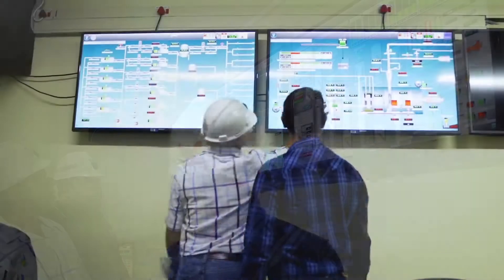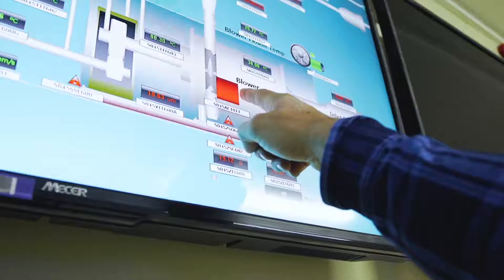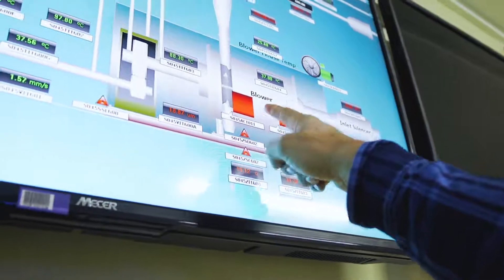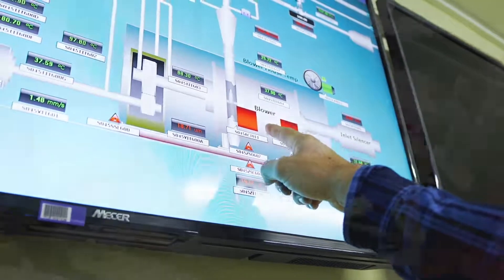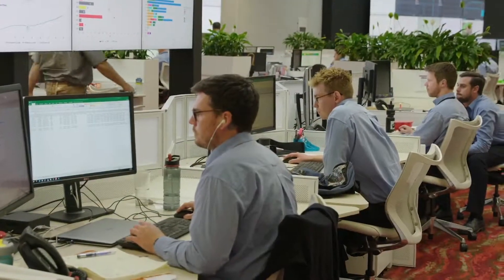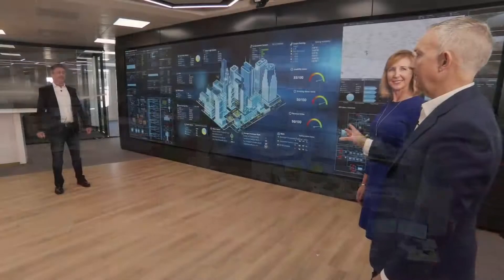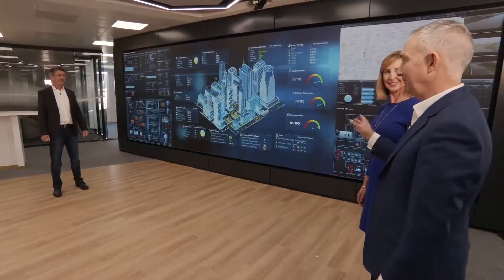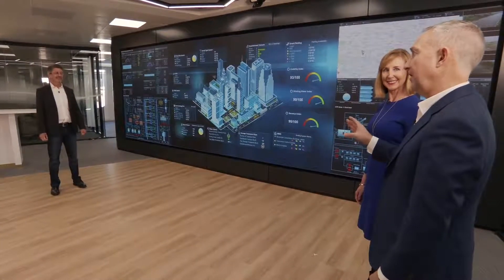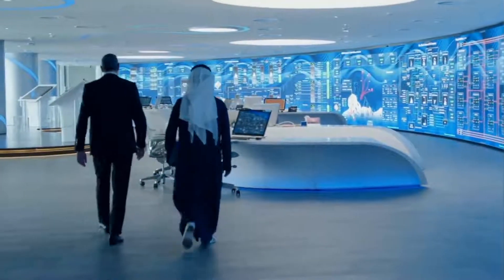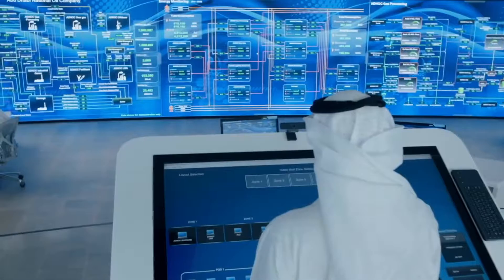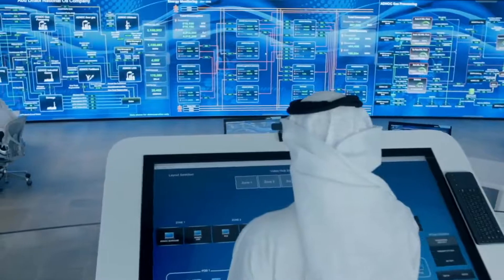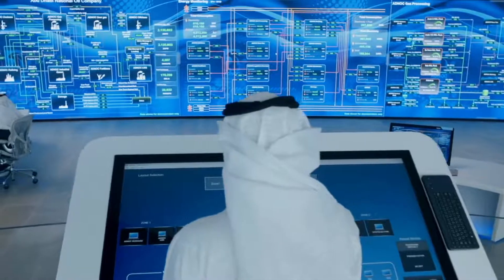Together, these systems provide a unified operations environment, from asset to enterprise, that exchanges knowledge to create context — a big picture understanding of how the production process is performing. This information empowers the business to run efficiently and reveals opportunities to reduce costs and increase productivity.